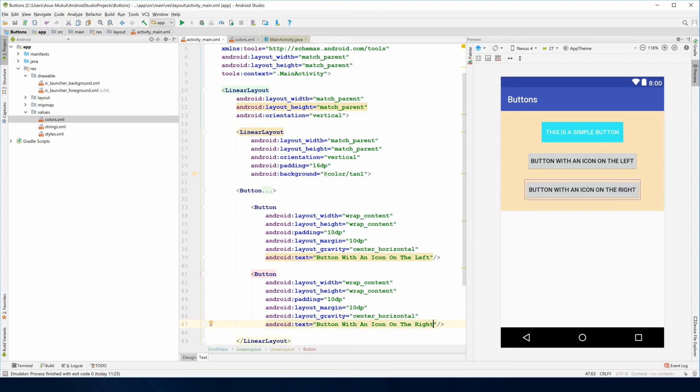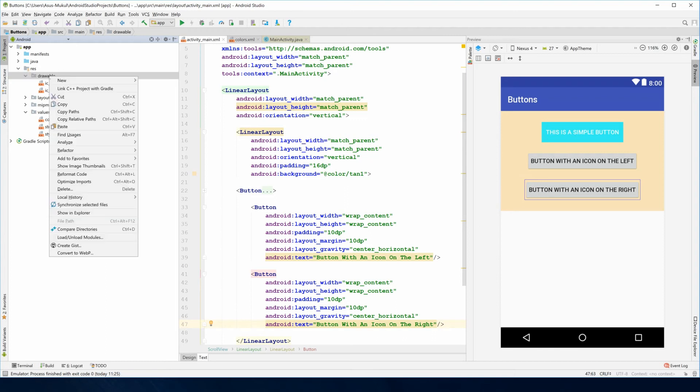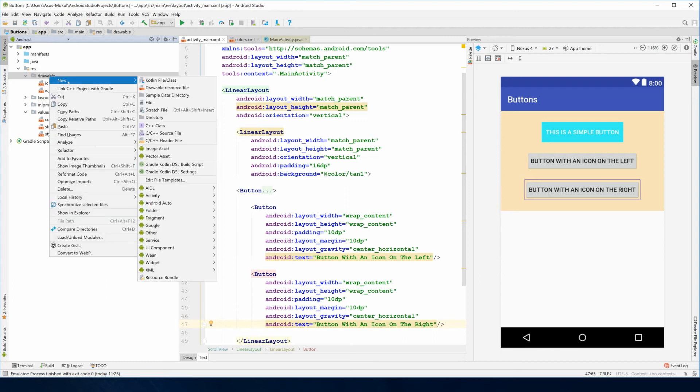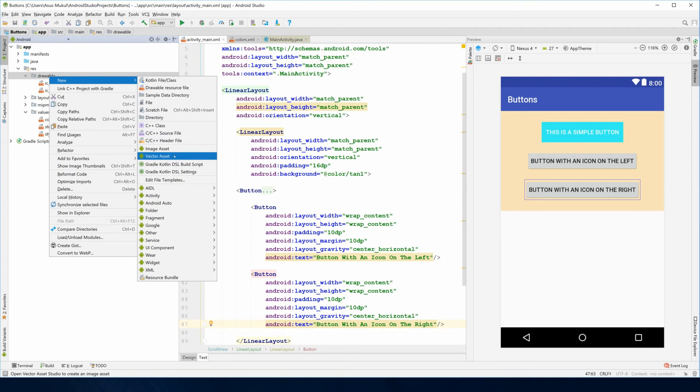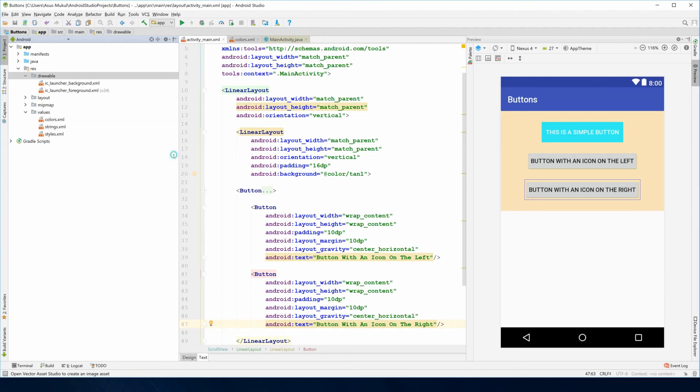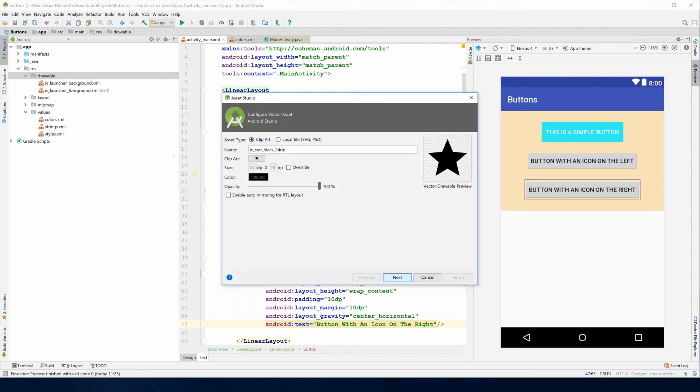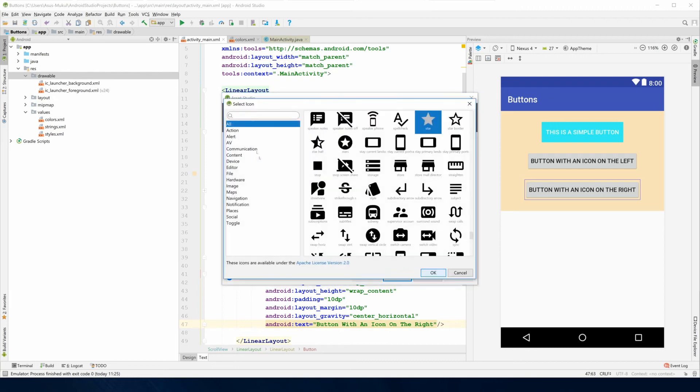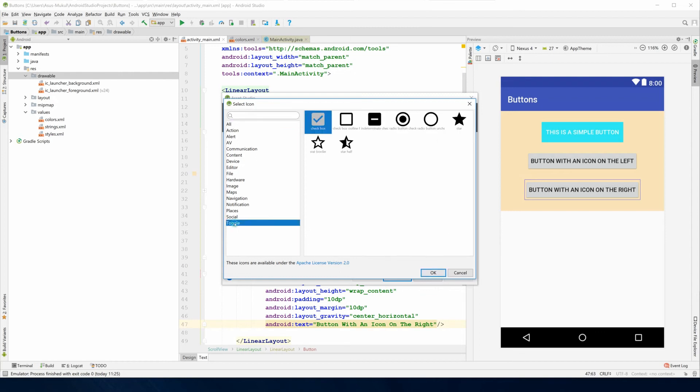Now you need an icon for this. I'll go to my drawable, right click it, go to new, and then go to this vector asset. I already have this but if you don't have this clip art, just go into this.